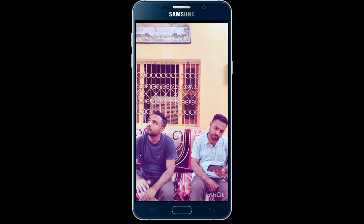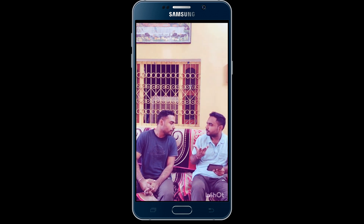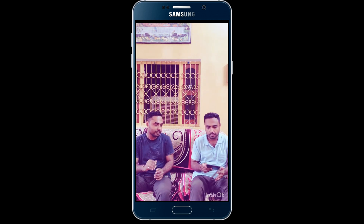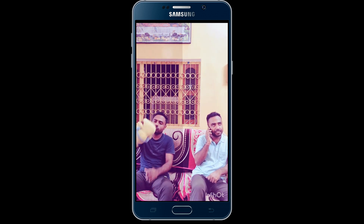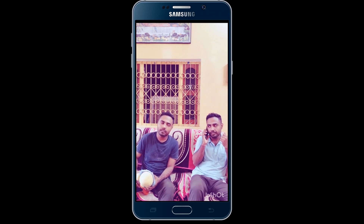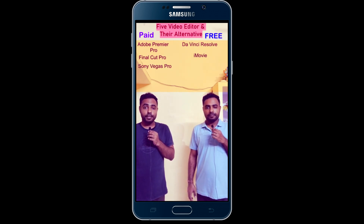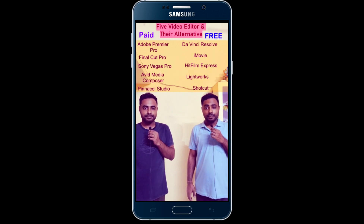With the double roll effect, you can create interesting videos like this. Let's see the video. Hope you liked that video — or you can also create an informational video like this. Isn't it interesting? Let's see how to edit this kind of video.